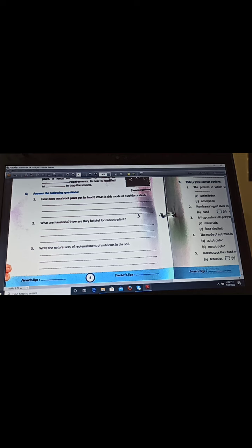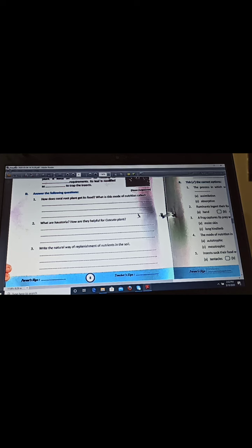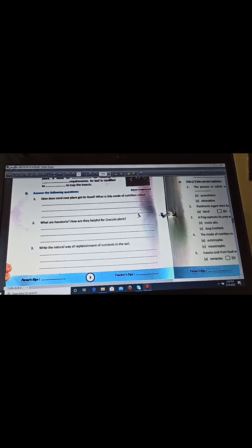Next and last question of this worksheet is write the natural way of replenishment of nutrients in soil. Answer is rhizobium bacteria living in the root nodules of leguminous plants is the natural way of replenishment of nutrients in the soil. They take atmospheric nitrogen and convert it into water-soluble nitrogen and release it into soil, so in this way the nutrients get replenished in the soil.